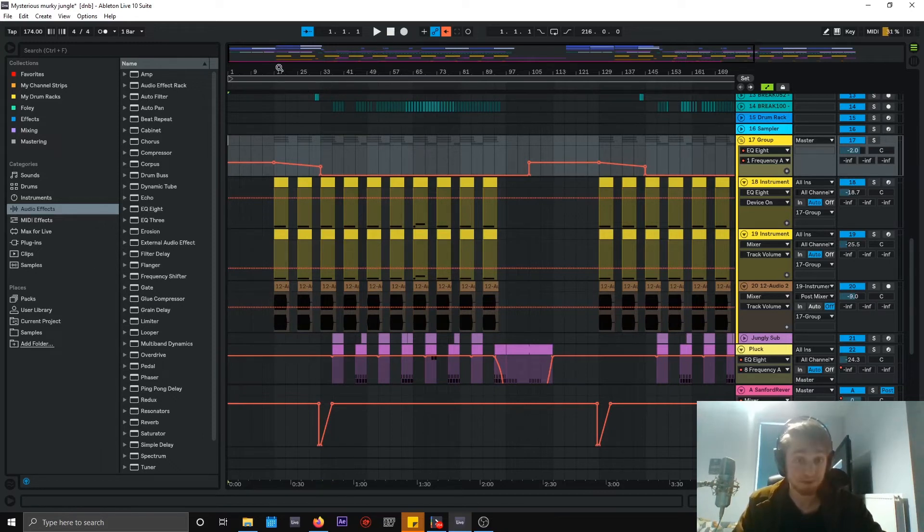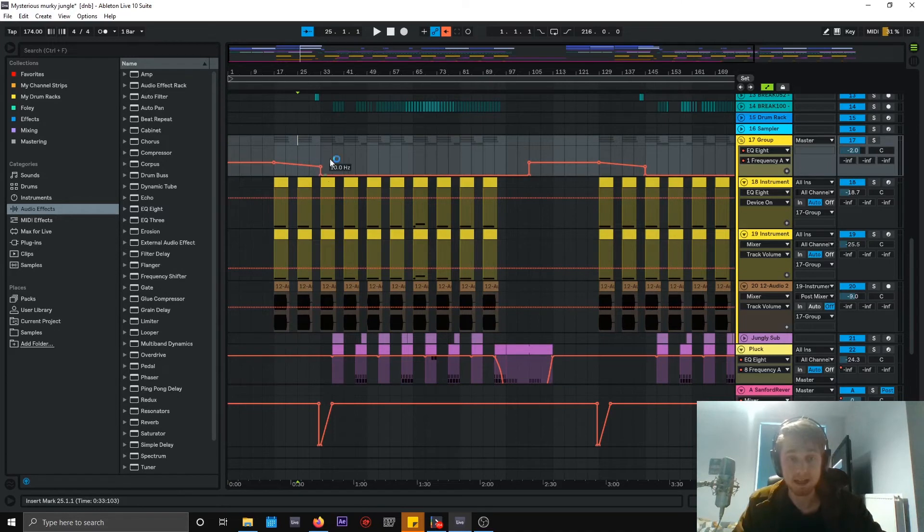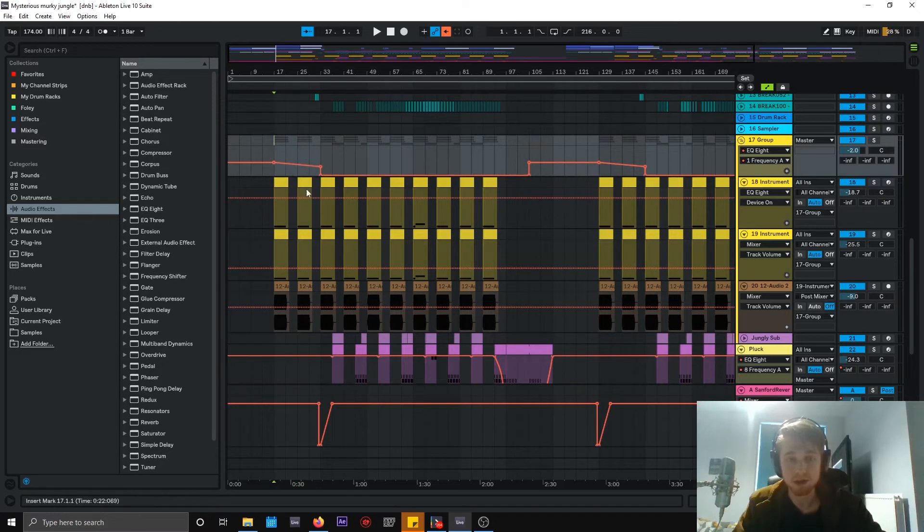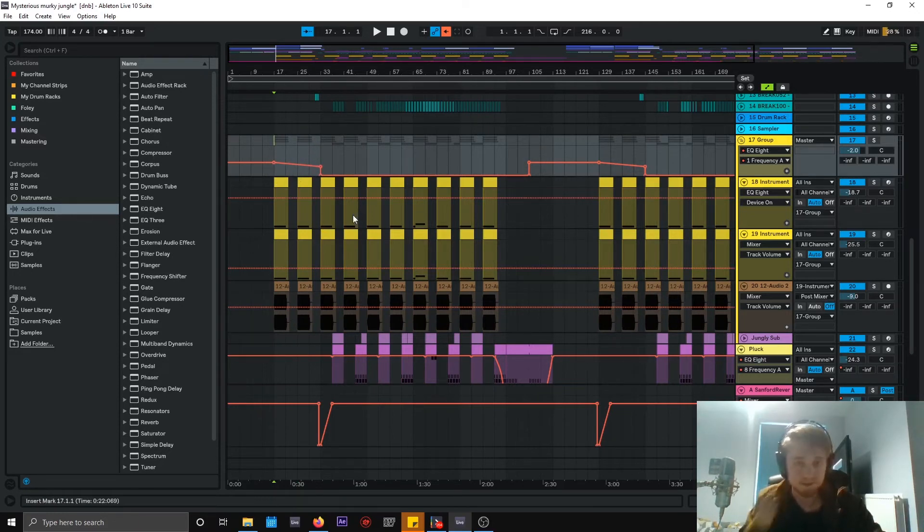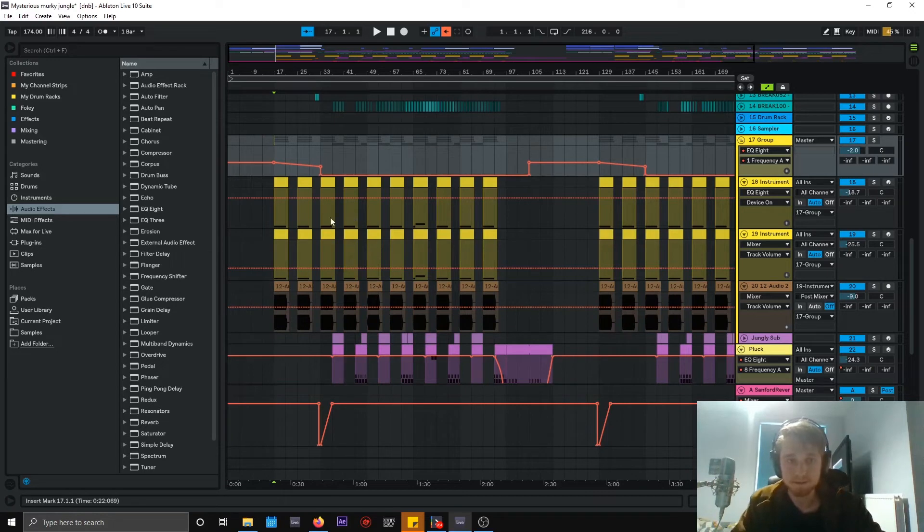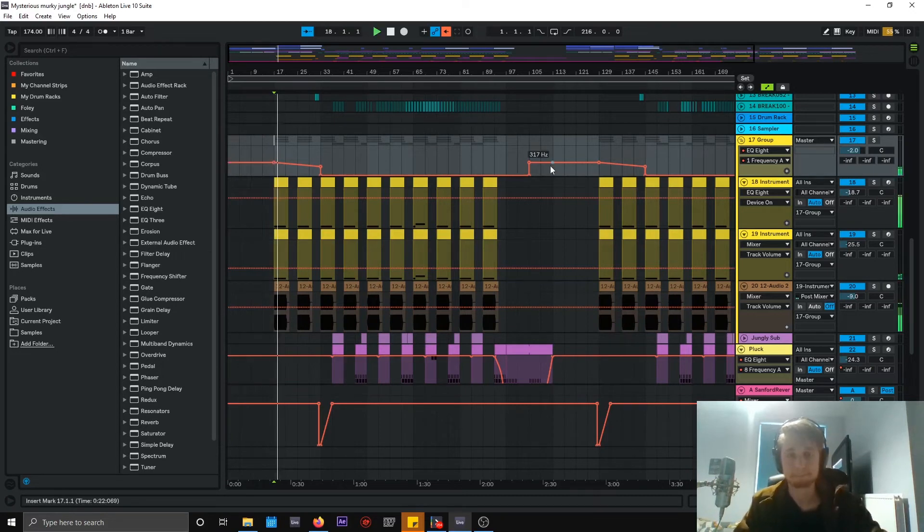Yeah, so I'm just going to play this a little bit again so you can hear this sort of build up and you know, how this all works in relation to the sounds. And so here we go.